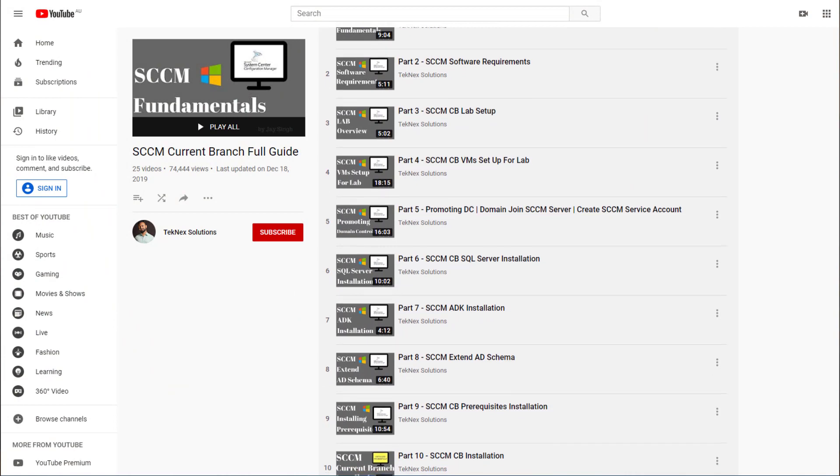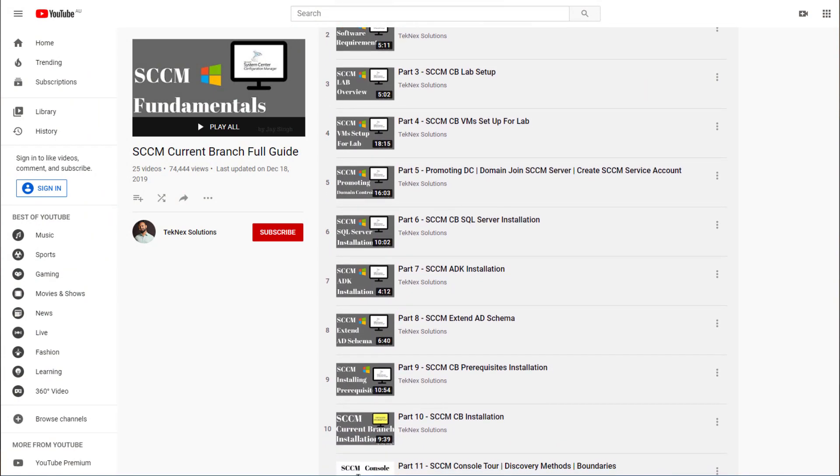I have recorded previously a video series on Configuration Manager Current Branch. The question would be why I'm starting a new video series when I have already done one. The main difference is that the previous video series was targeted for beginners, keeping everything really basic so that you have Configuration Manager up and running in your lab environment.